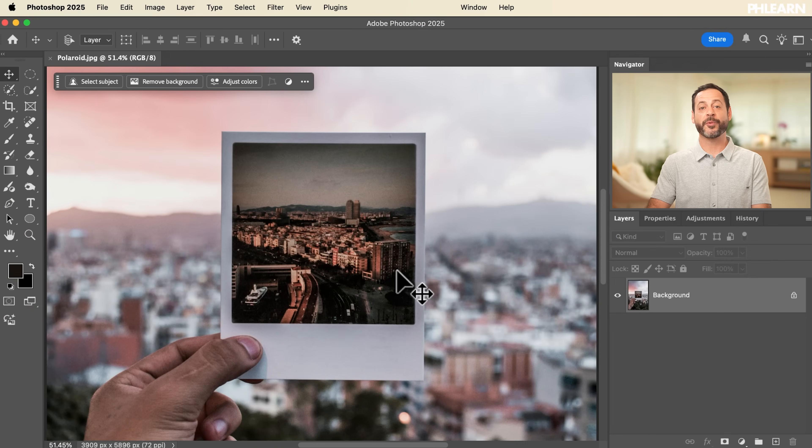Here's our image to start with today. You can download this as well as all of the sample assets for 30 Days of Photoshop, totally free — just click on the link right down below.